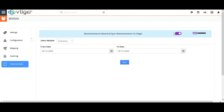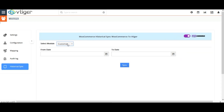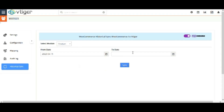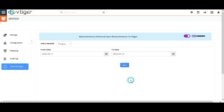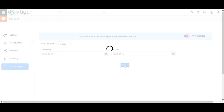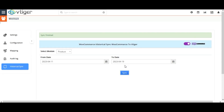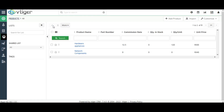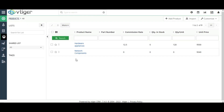Coming back to our extension, navigate to the Historical Sync tab. Select the default module for which you need to sync records. Toggle the switch to WooCommerce to Vtiger. Note that you should also select the same default module in the Configuration settings as in the Historical Sync module. Choose the from and to date between which you need to sync records, then click on Sync. The records within the predetermined interval will be synced from WooCommerce to Vtiger. Let's check it out — move to Vtiger CRM and select Products. Here you can see the product created in WooCommerce is now synced as a Vtiger CRM product.